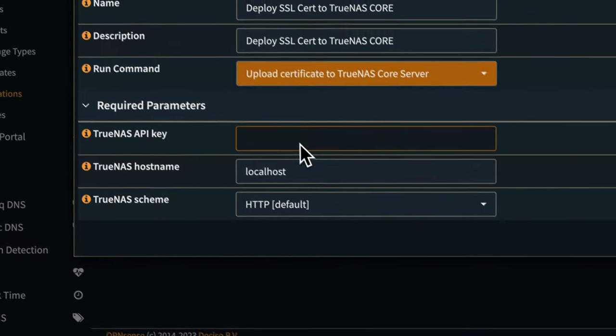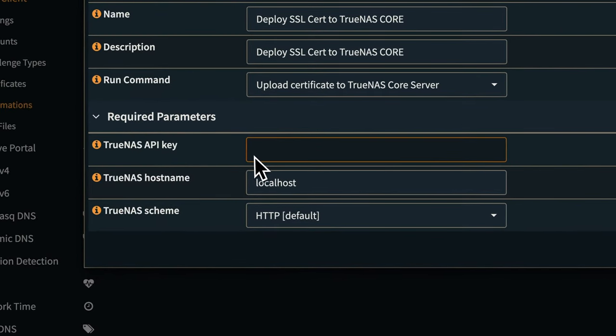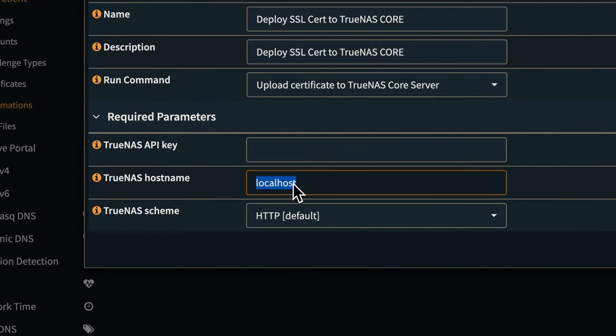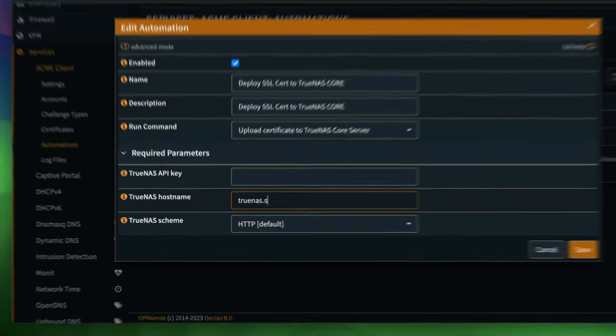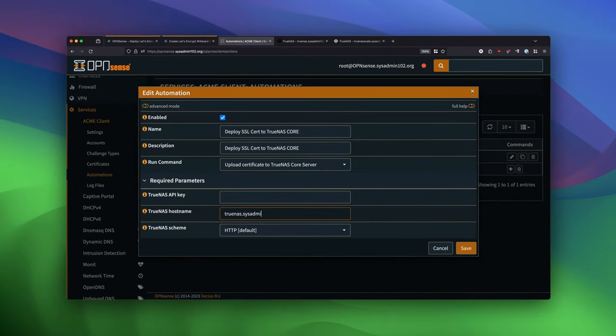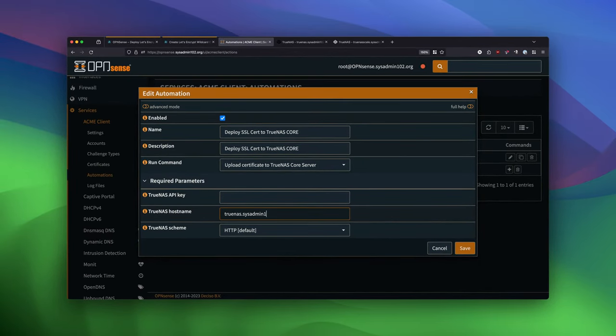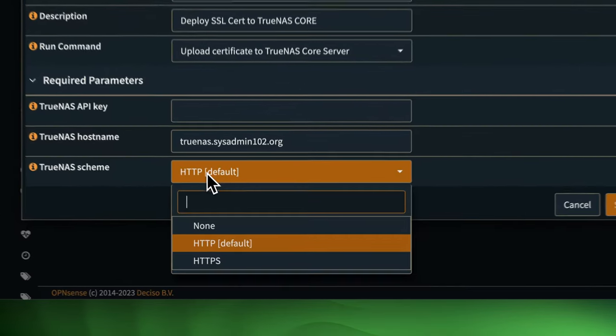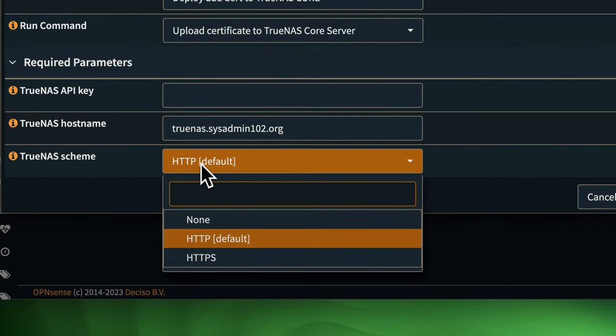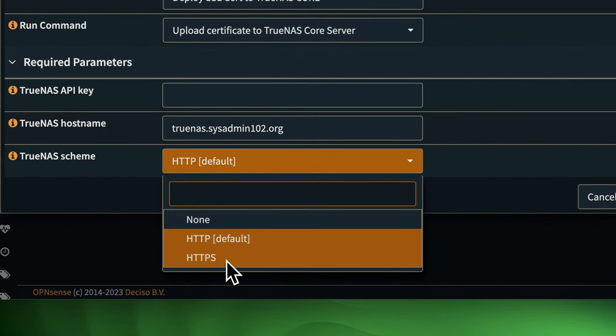And next, we will need the API key. And for the hostname, it's going to be TrueNAS.SysAdmin102.org. And then this is going to be HTTPS.